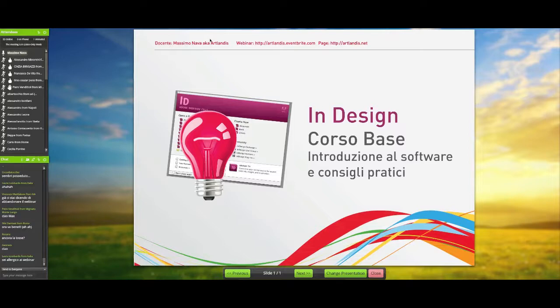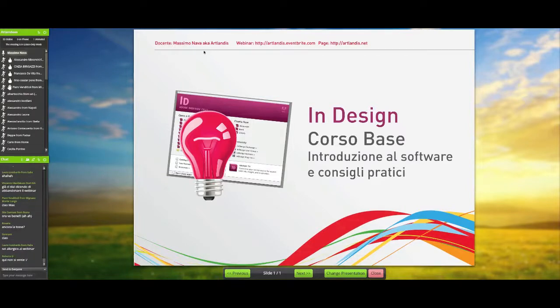Perché ho scelto di lanciare tre eventi e non uno e non due, a differenza del passato? Semplicemente perché, in effetti, quando abbiamo incontrato InDesign nei mesi passati... se qualcuno non sente, eventualmente provi a riaccedere. Lo scrivo per Roberto.